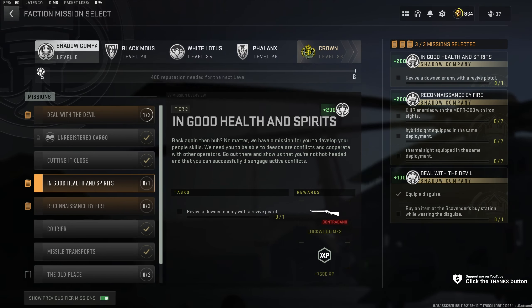I need to get a revive pistol. Yes, there we go. For In Good Health and Spirits, we'll need to find ourselves a revive pistol, which you can usually find inside of first aid kits.